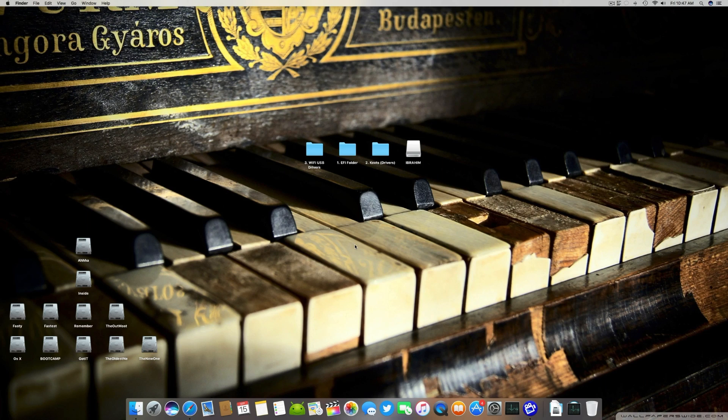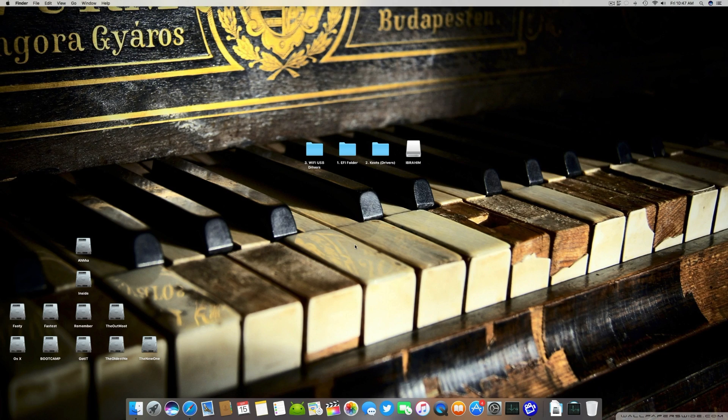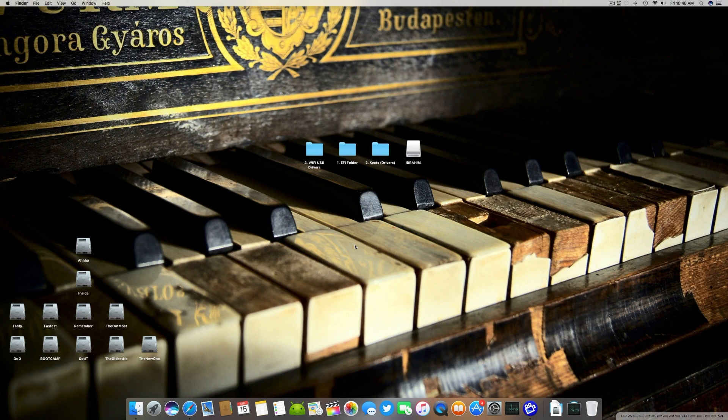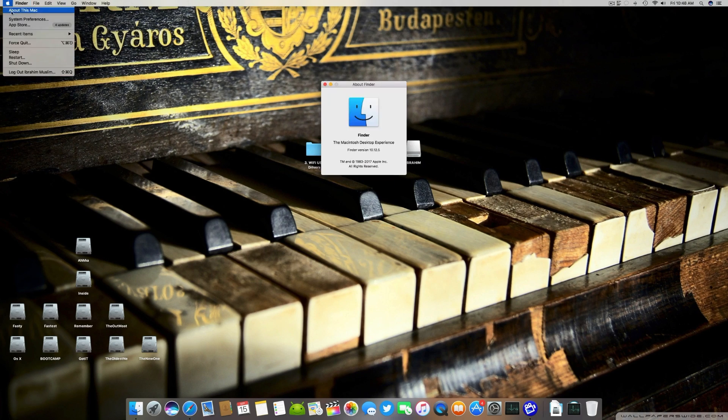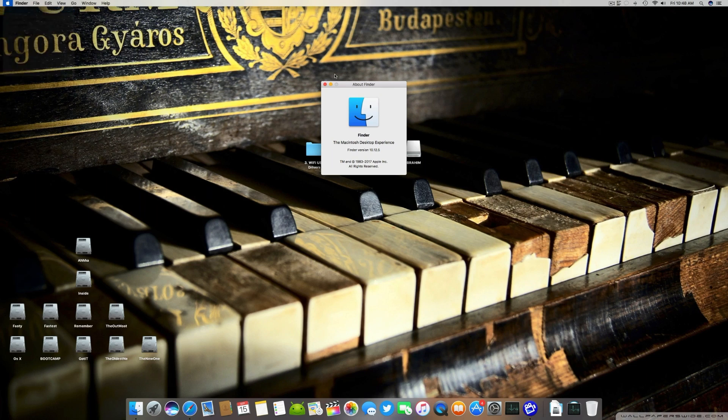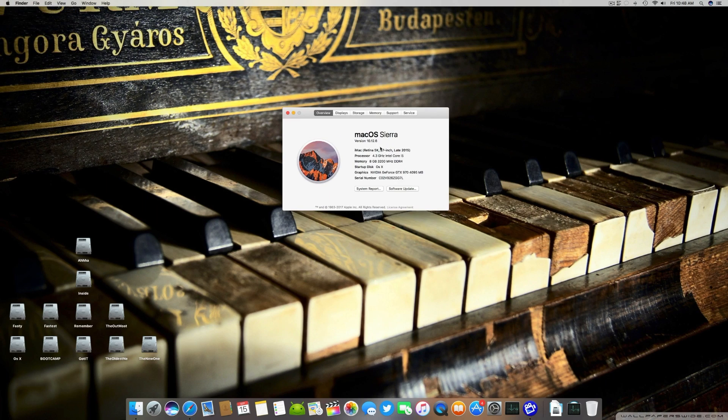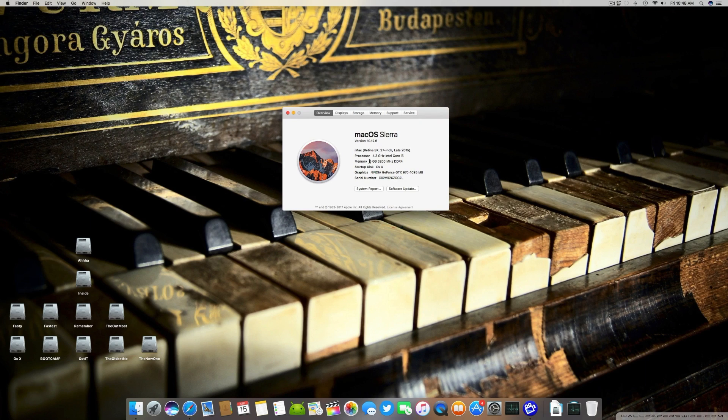Welcome guys and welcome back to another video. It's Ibrahim Muslim and today I'm back with another tutorial on Hackintosh. This is a new tutorial and I'm using a really new computer right now. I've upgraded to a new computer and this is a Core i7 7600K with DDR4 RAM. It's Kaby Lake.